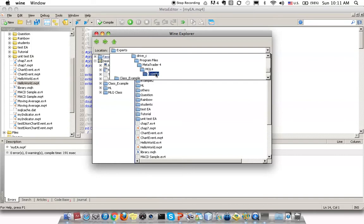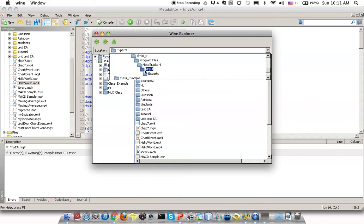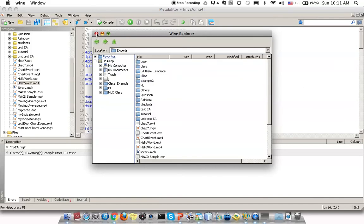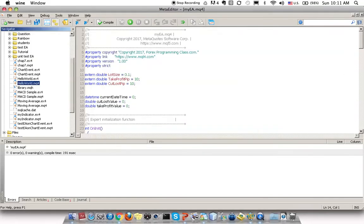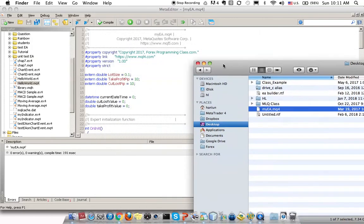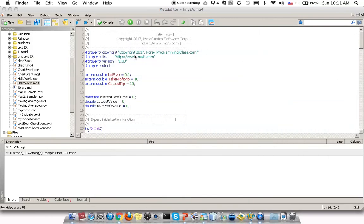You should record the path here because you want to paste the .mq4 file into this folder. Close this dialog, then after you record the location, you need to locate it in your file explorer.